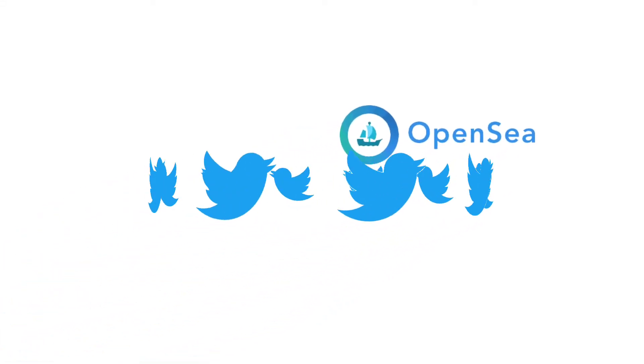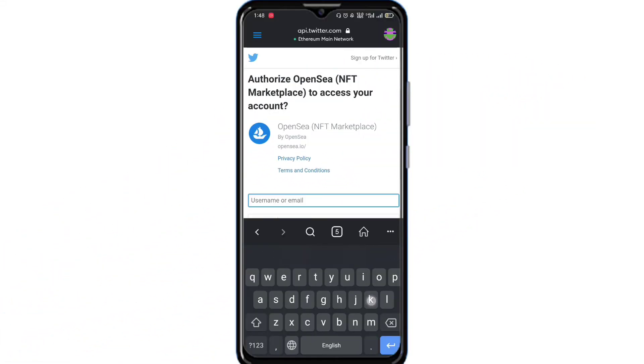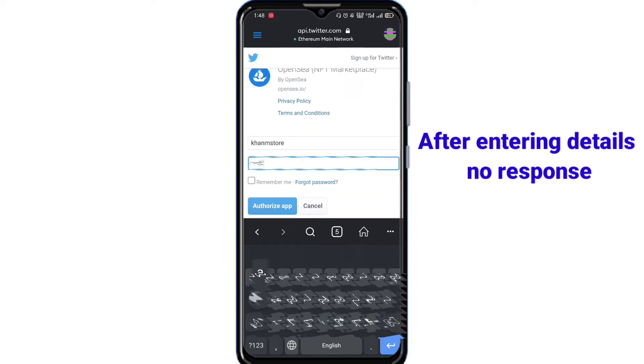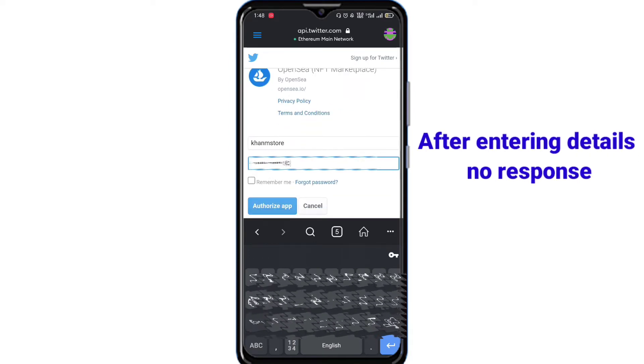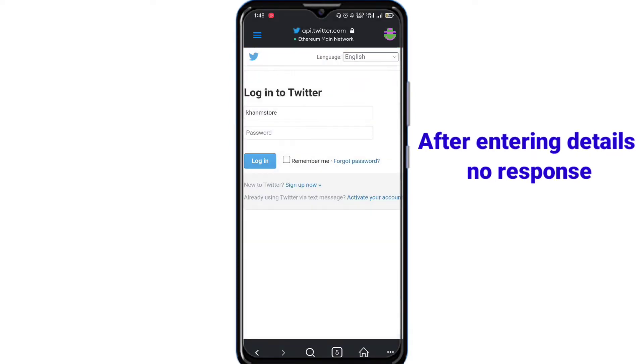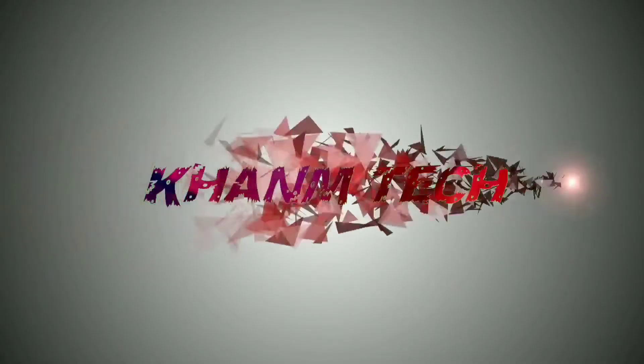Connect OpenSea with Twitter account. If you are facing an issue to connect OpenSea with Twitter like this, I will tell you an easy method to connect Twitter to OpenSea without facing any problem.